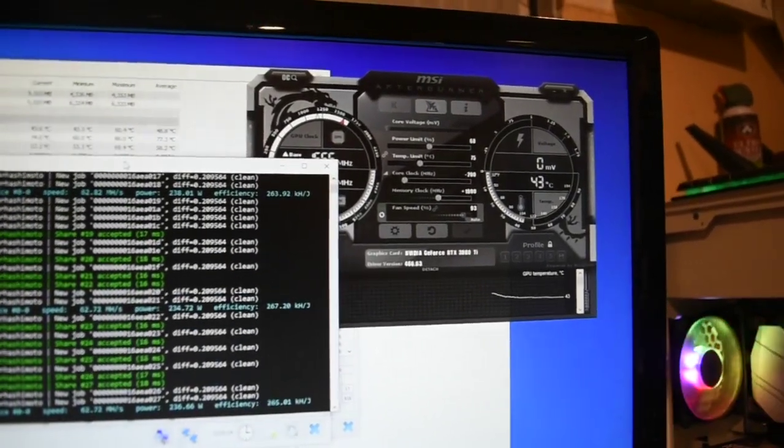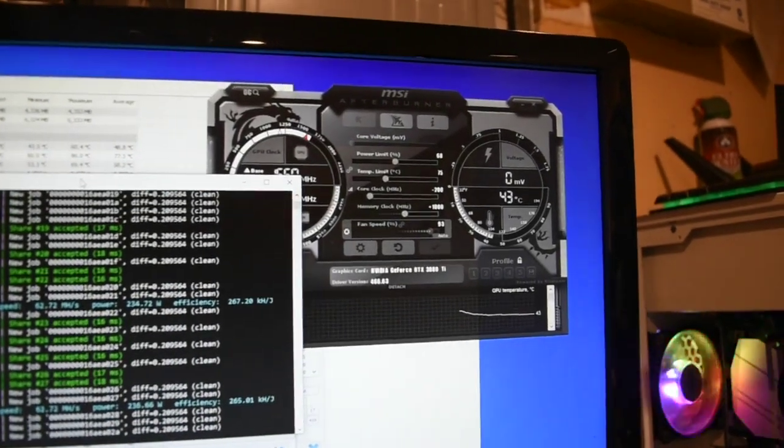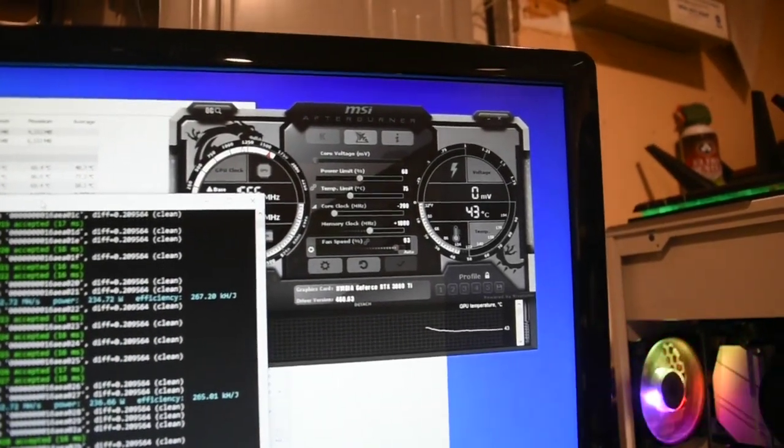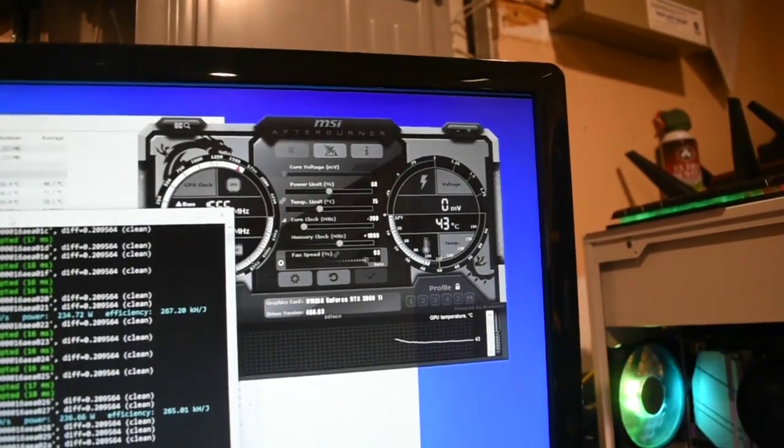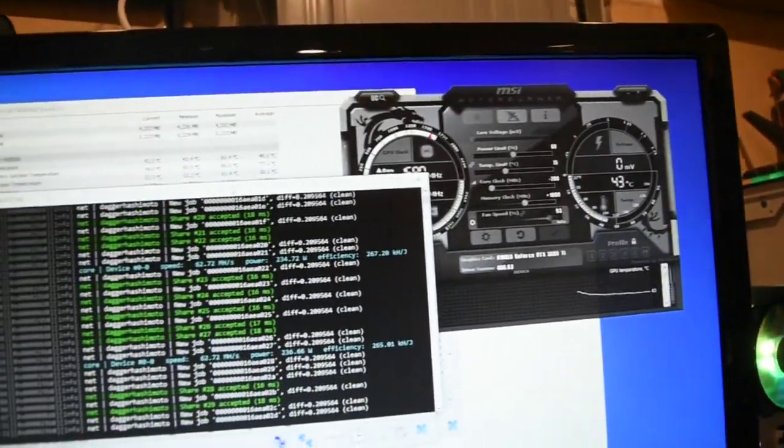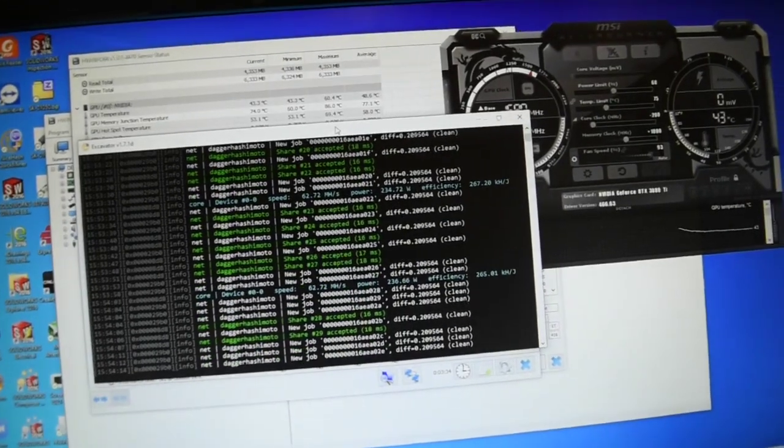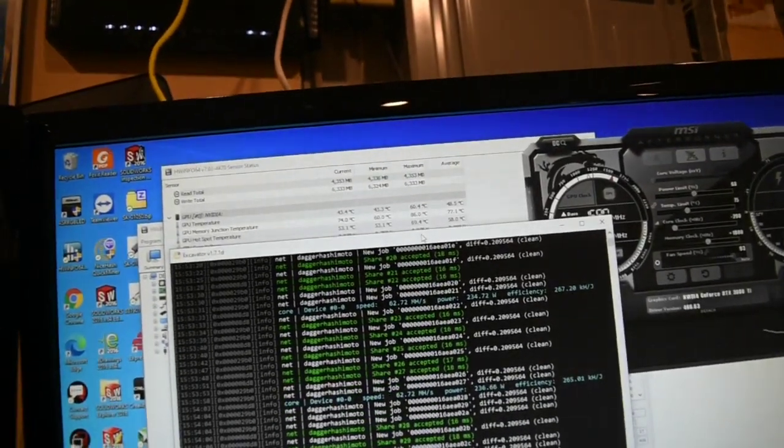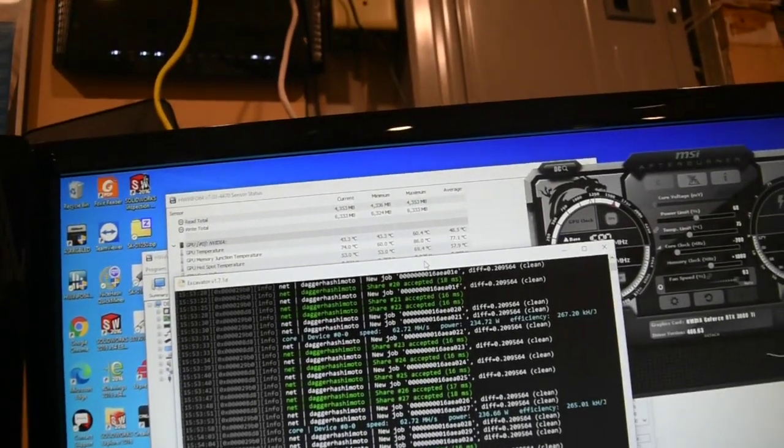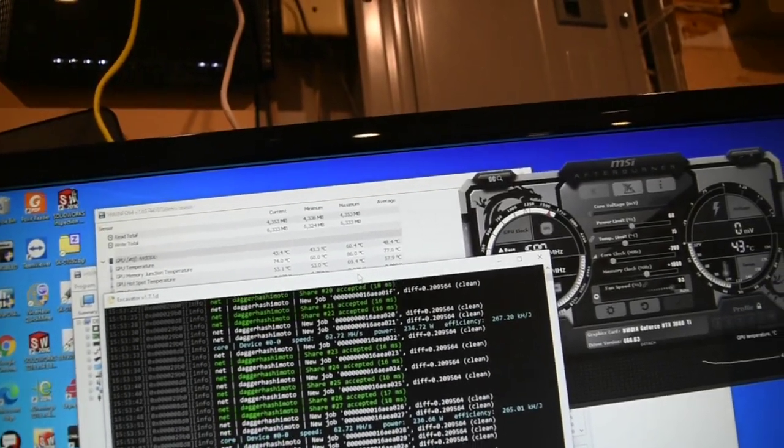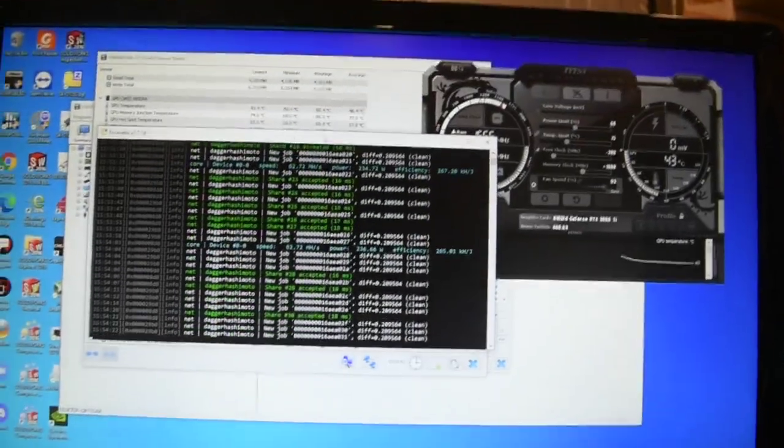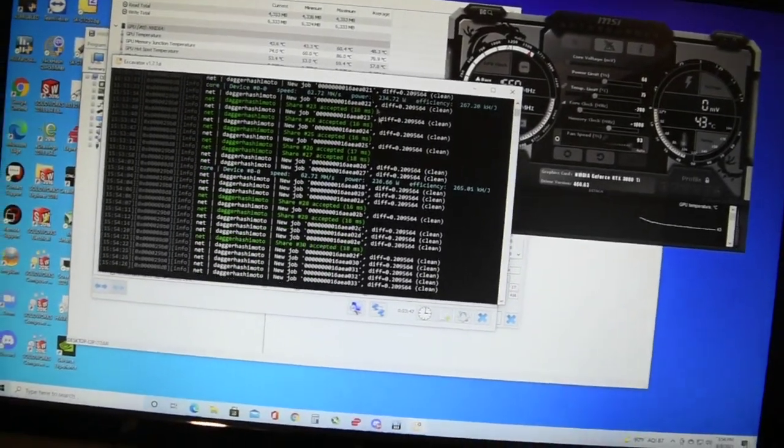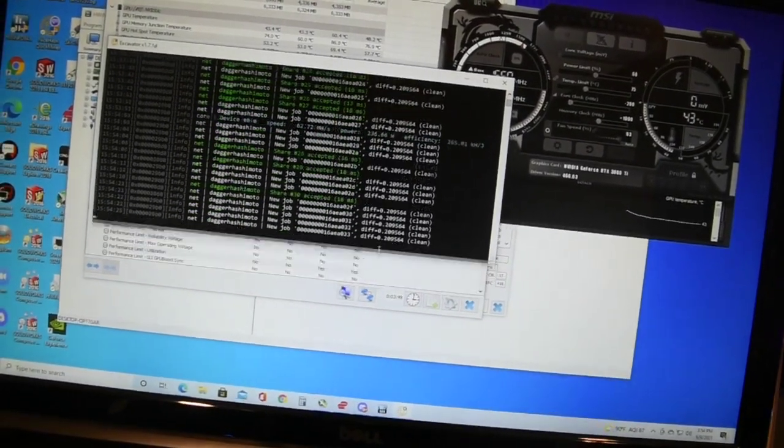And now I adjusted the core clock and memory clock to the following: negative 200 plus 1000. And right now we're getting about 62 megahash, and the memory junction is about 74 degrees right now, averaging about 77. There isn't any thermal throttling at this point, but this is only a few minutes in.